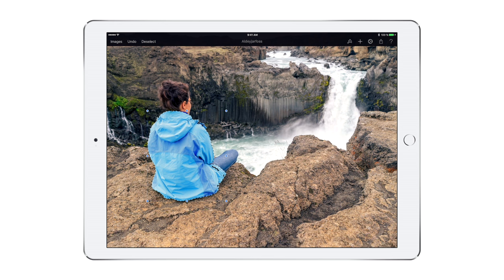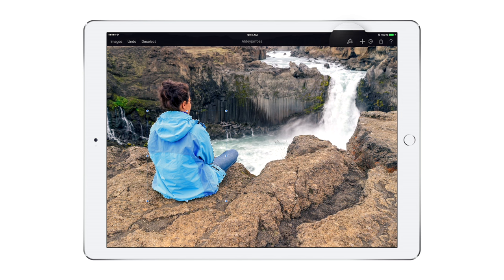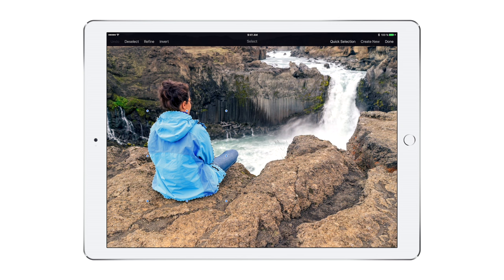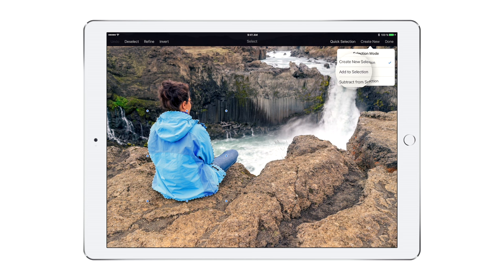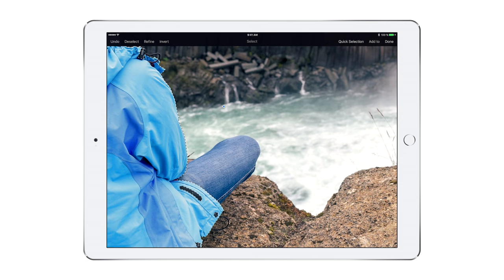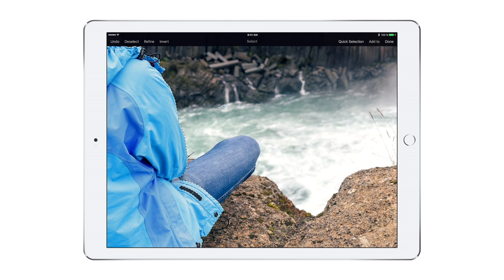Now to add more to your current selection, just go back to Select, tap here, and choose Add to Selection. Then swipe over any other parts of your image that you want to include. The overlay that appears is there to show you just how much you selected.